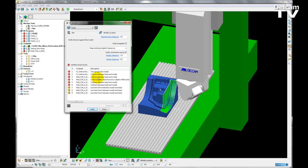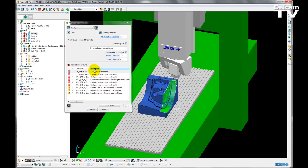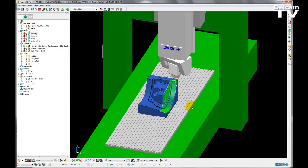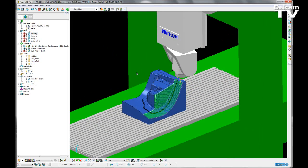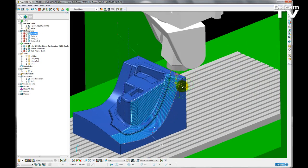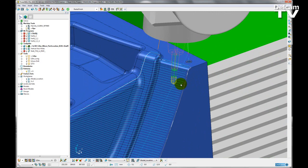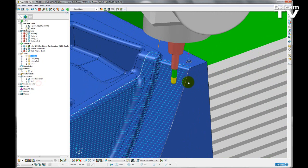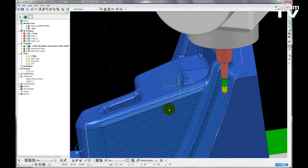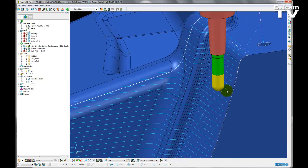However, I still have some issues with my toolpaths. So the next issue I'm going to look at is tool gouges the model. So if I double-click on this issue, PowerMill will snap the machine tool to where the issue was found. I can just close that dialog. If I turn on my NC program, I can see that the gouge is taking place along a connecting move.